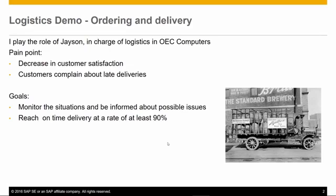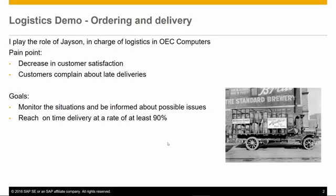I play the role of Jason Butler in charge of logistics at OEC Computers. Lately, we've noticed a decrease in our customer satisfaction, especially around orders and deliveries. Many customers complain about not getting items on time as requested. I would like to closely monitor these operations. My goal is to achieve 90% on-time delivery.